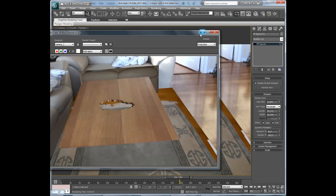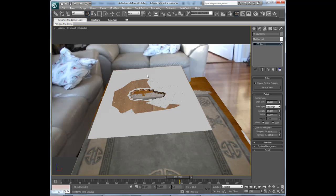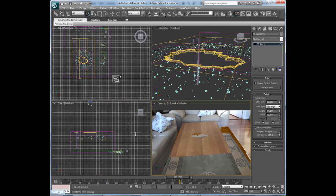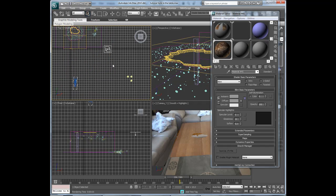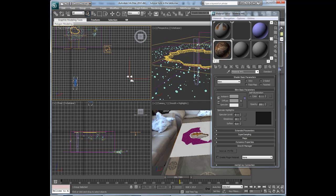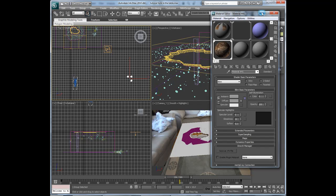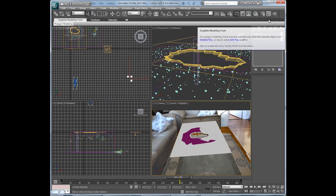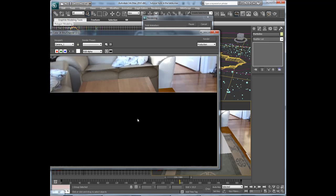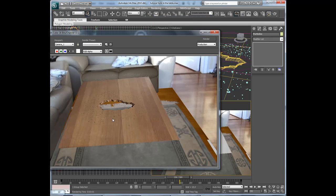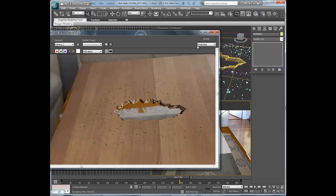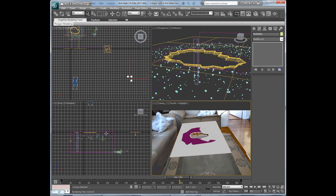These particles should have another color. I can open the material editor, select the particles here and add this material to them. Let's render again. Now they have a different color, but I think it's a little too dark. After we add some lights it will look even better. So let's add some lights.